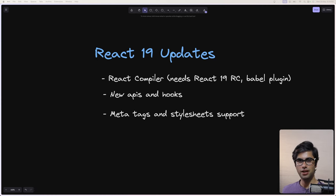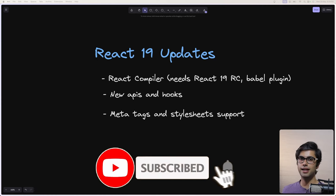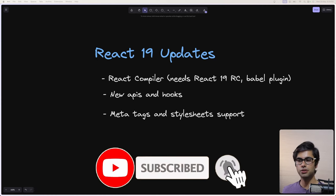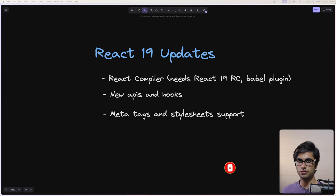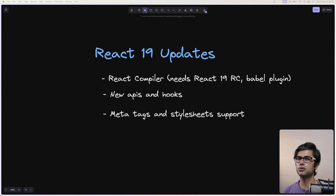Hi everyone, welcome to my channel. In this video we will be looking at the latest React 19 updates. We'll be going through the compiler, how you can integrate it into your project, and we'll be looking at the new hooks and APIs available in the release candidate, and a few other features such as support for meta tags and stylesheets.